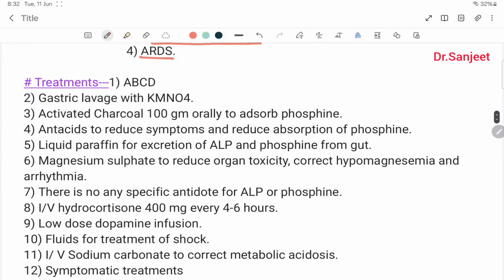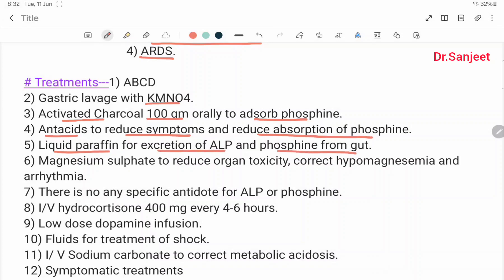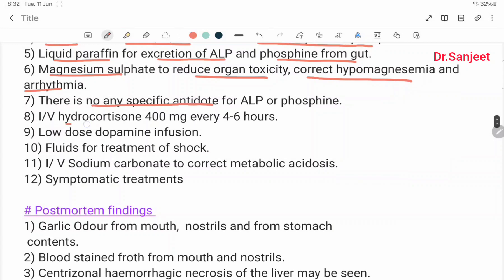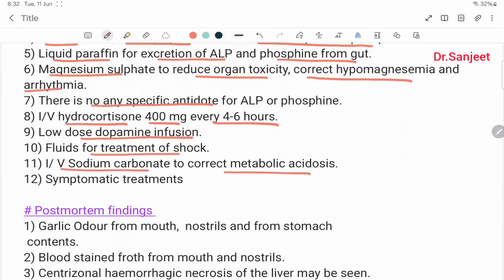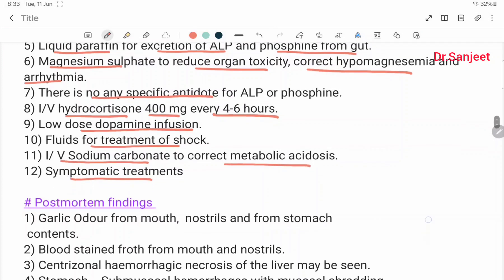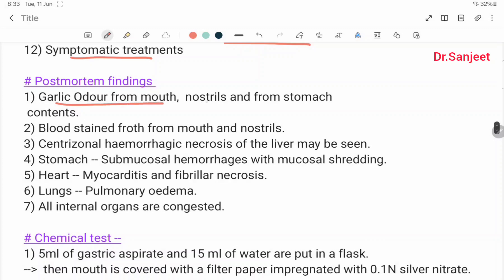Treatment: ABCD protocol. Gastric lavage with KMnO4. Activated charcoal 100 grams orally to adsorb phosphine. Antacids to reduce symptoms and absorption of phosphine. Liquid paraffin for excretion of aluminium phosphide and phosphine from GIT. Magnesium sulfate to reduce organ toxicity, correct hypomagnesemia and arrhythmia. There is no specific antidote for aluminium phosphide or phosphine. IV hydrocortisone 400 mg every 4 to 6 hours. Low dose dopamine infusion, fluids for treatment of shock. IV sodium bicarbonate to correct metabolic acidosis, and symptomatic treatment.